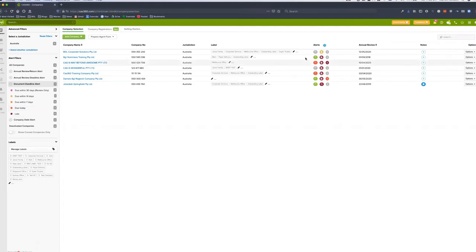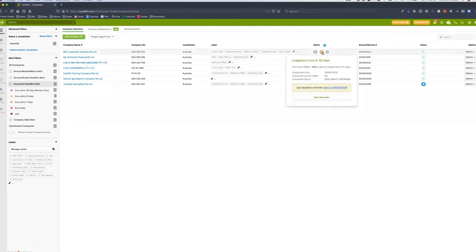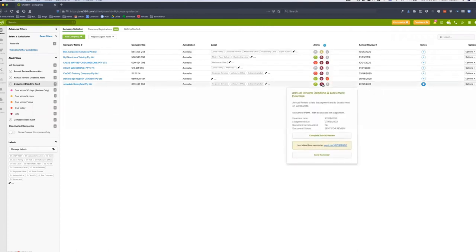Hovering over a document alert, I can see a client has a lodgement due in 10 days, so I can see exactly which clients have lodgements due. Scrolling down, I can see a client with both an annual review deadline and a document deadline that are unfortunately both late — CAS360 tracks all of that for you. The next step is sending reminders.